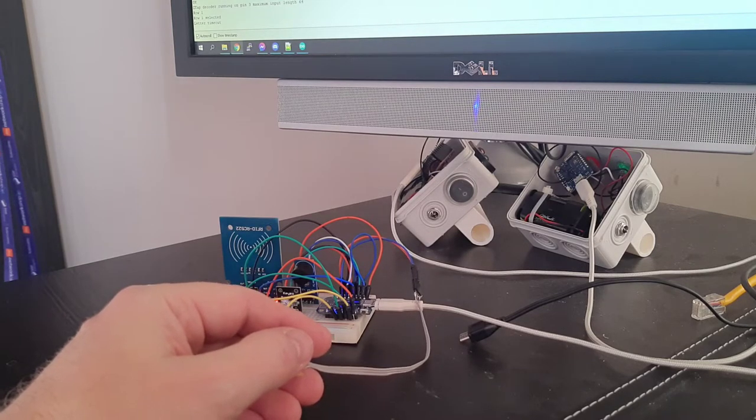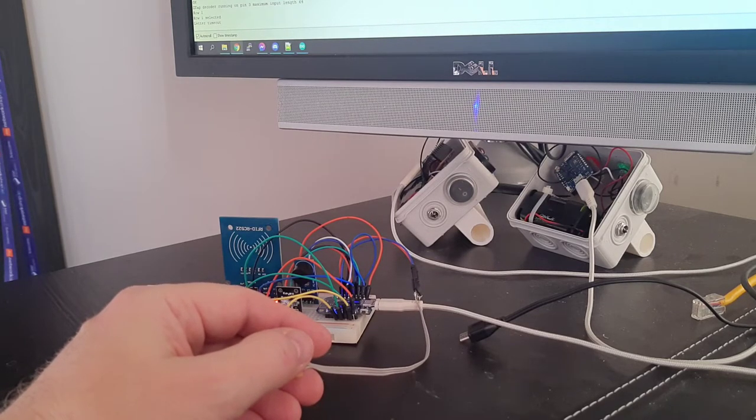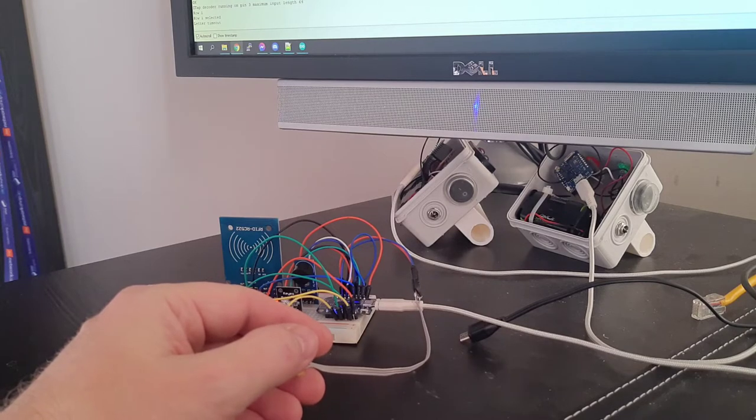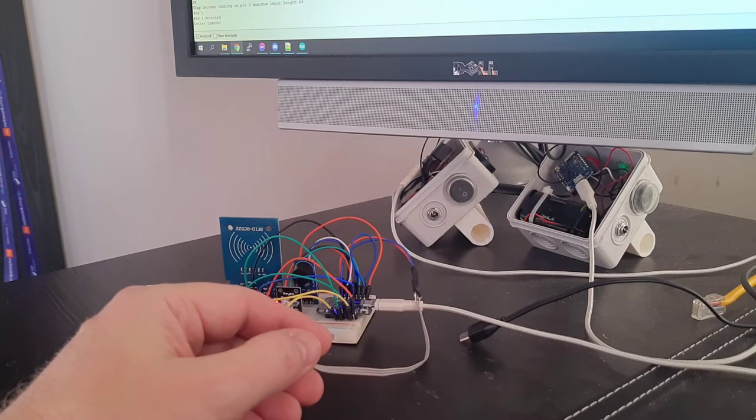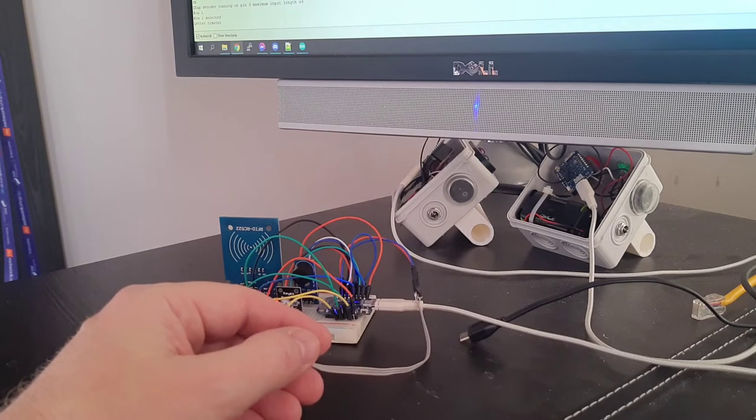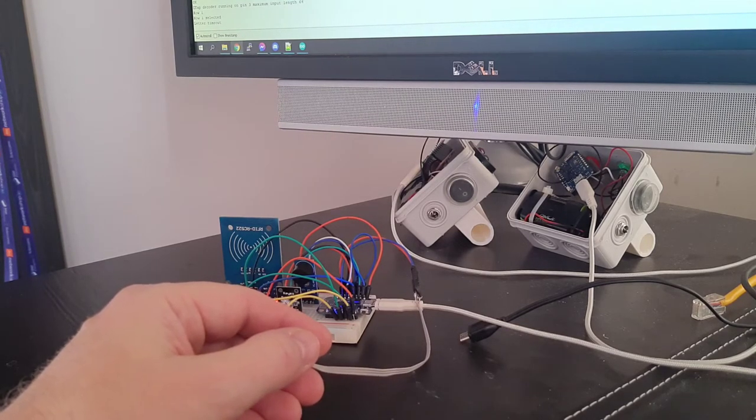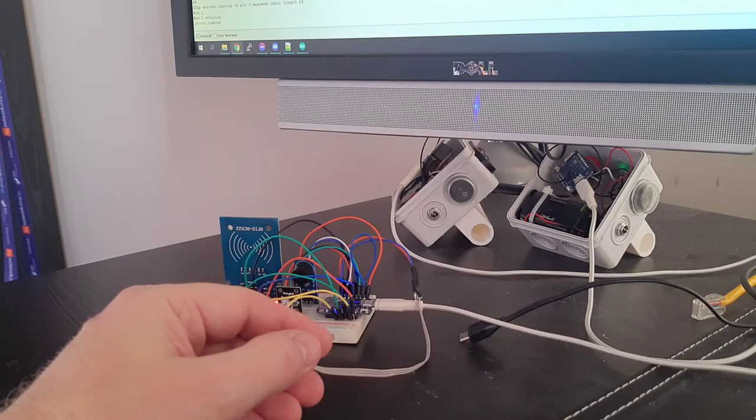I've got my first working version of the lock where you tap out a code using a single button, which will probably be something like on the bottom of the lock or something.